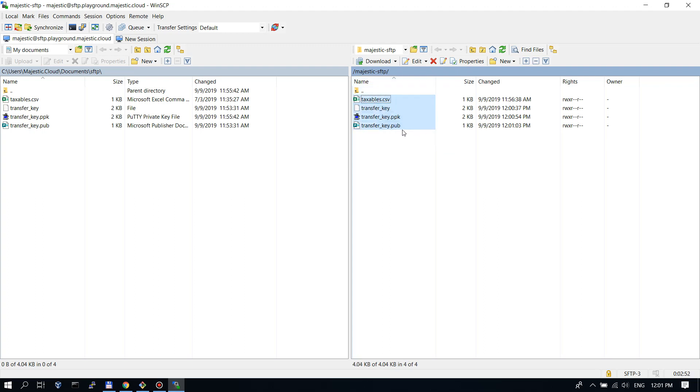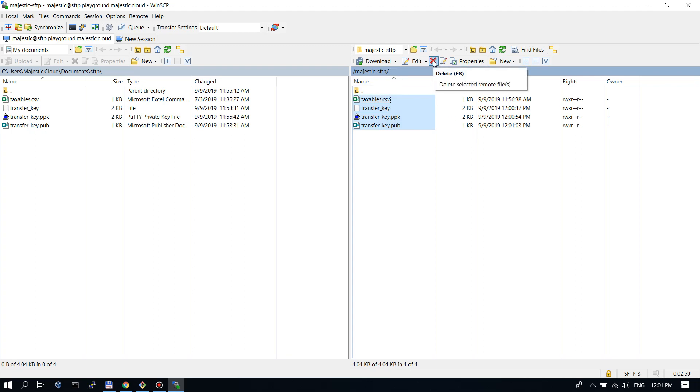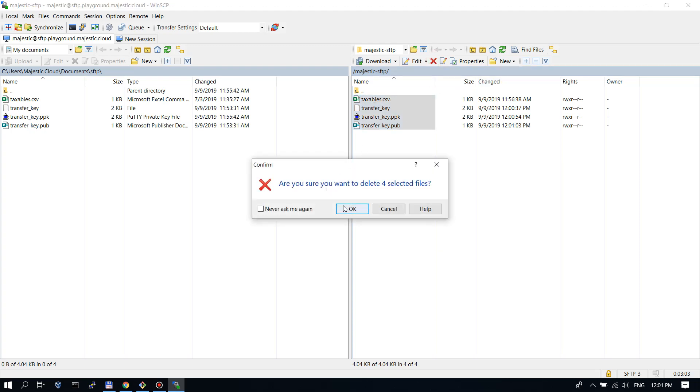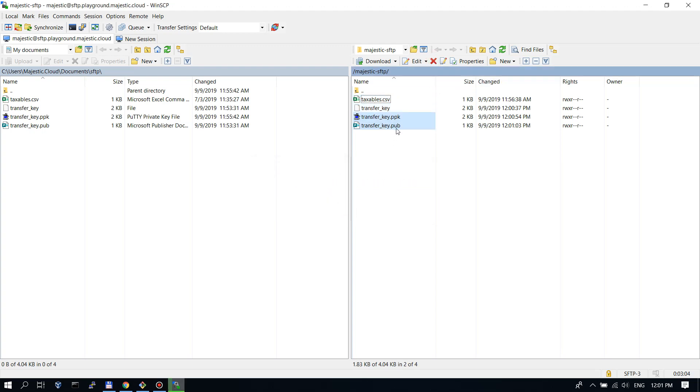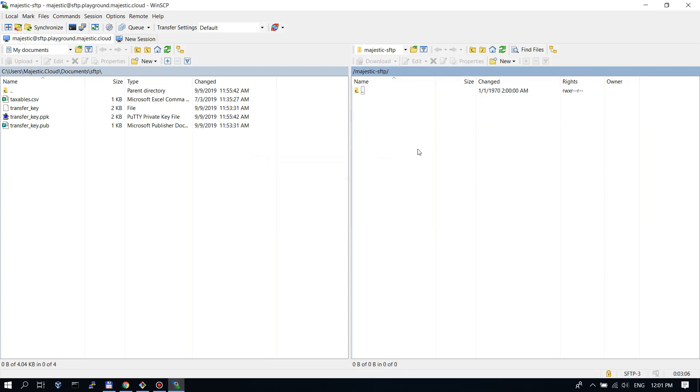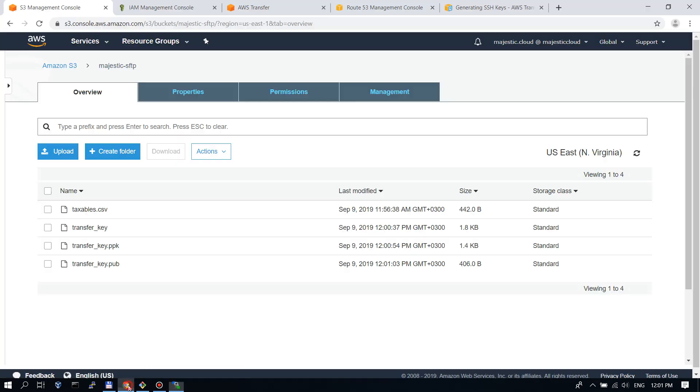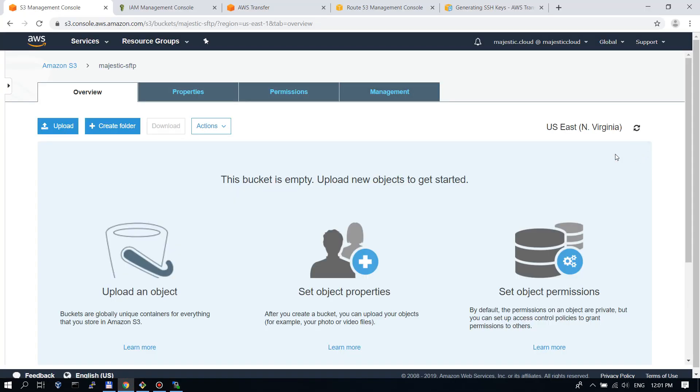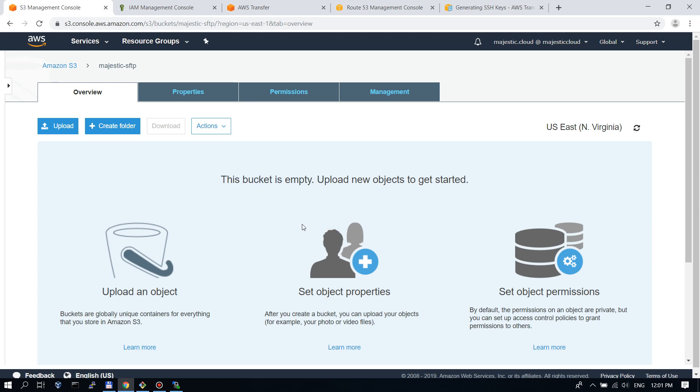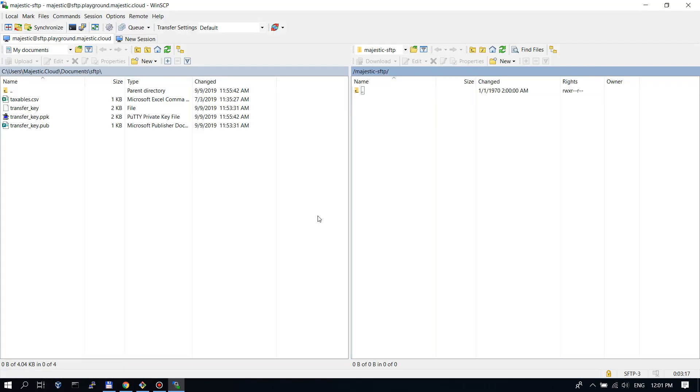Now let's go back and delete all these files. I've selected them all and I can click on the delete icon here or just push F8. It deleted them all. This is deleted from the S3 bucket itself. If I go back to S3 and click on the refresh, the bucket is empty. So this is how it works.